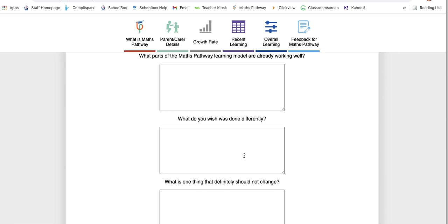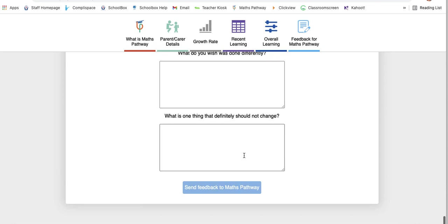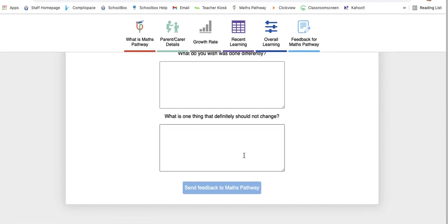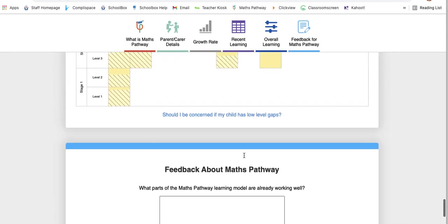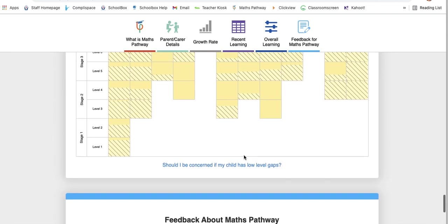So if you ever do have feedback, by all means shoot it through to them, because that's how they adapt and create the program. They create it from feedback from teachers, they create it from feedback from students, and they most definitely take into consideration feedback from parents. They want it to work. They want it to be a program that supports the maths development in all students.